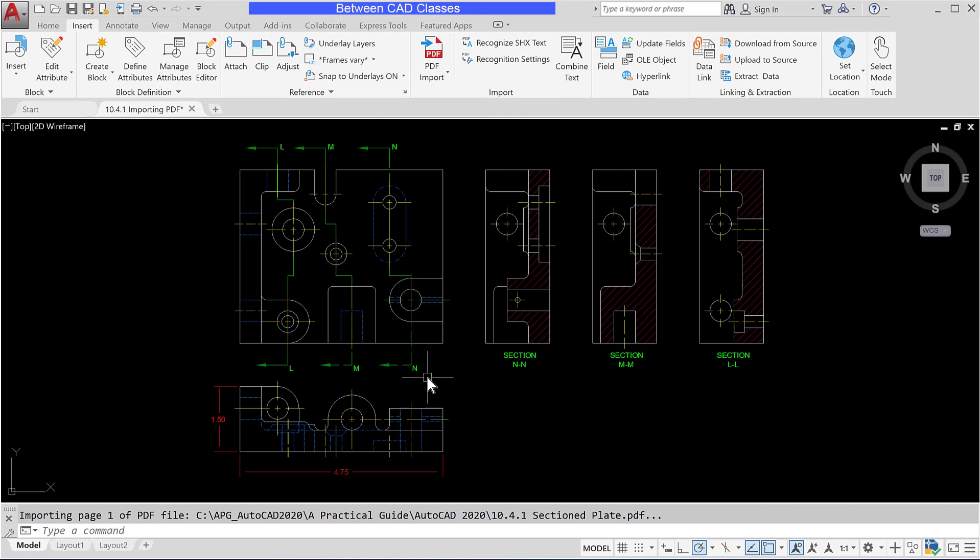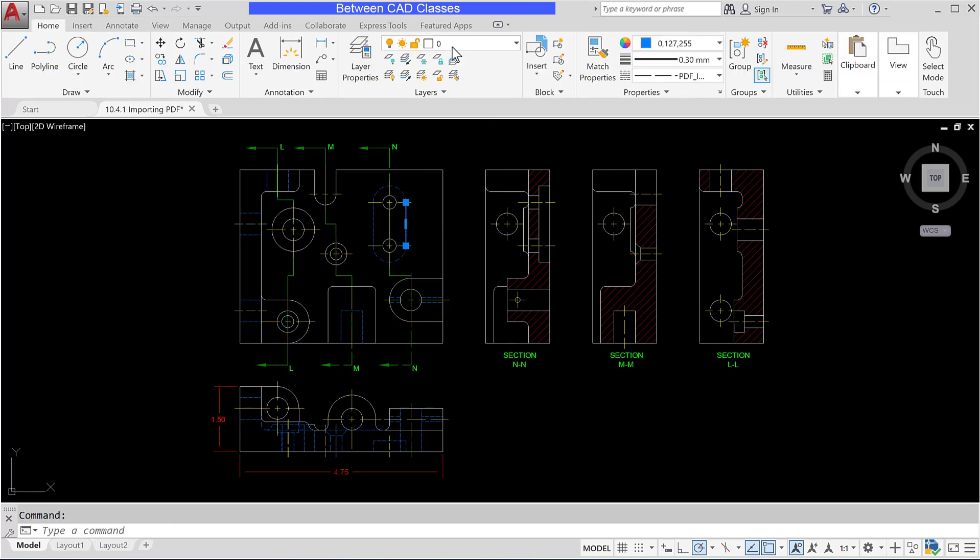And as you can see I still have all the different colors but if I select something you can see that they are all brought in on the zero layer but their properties have been overridden. So that's the effect of choosing the current layer option.